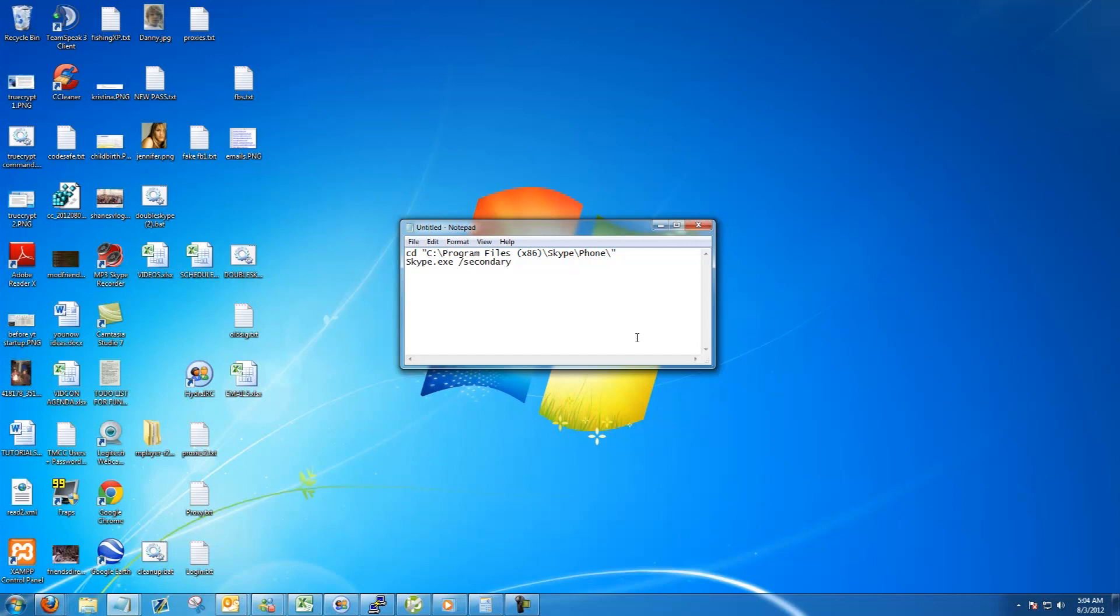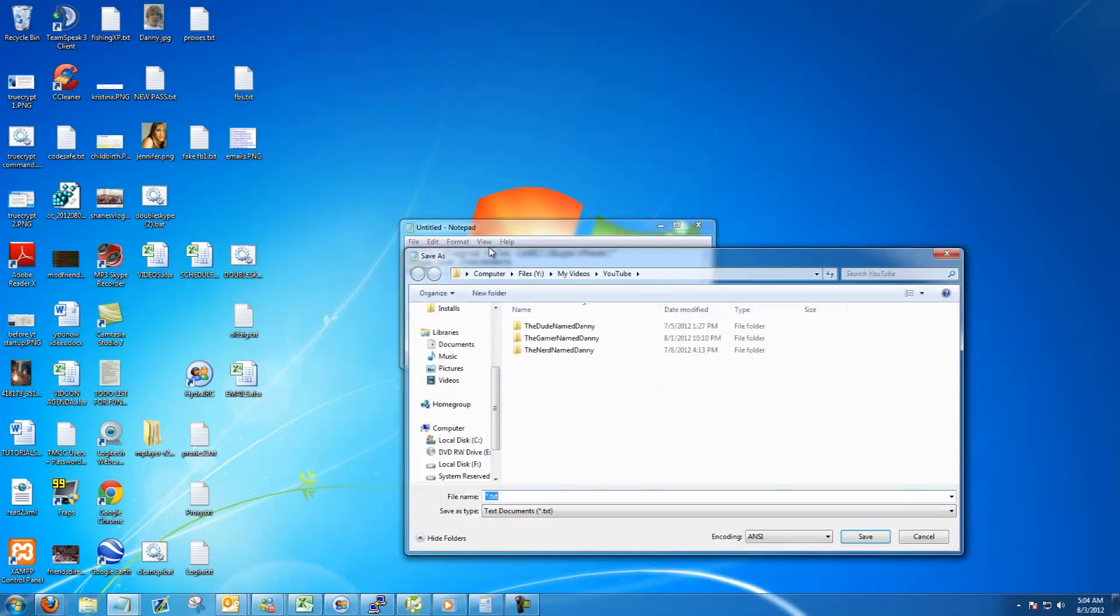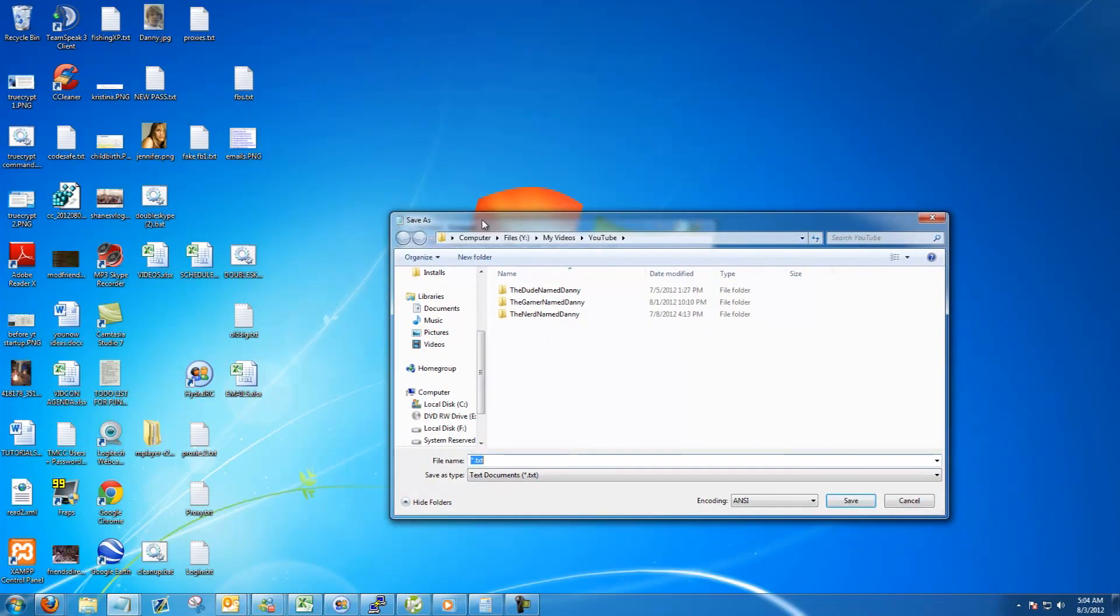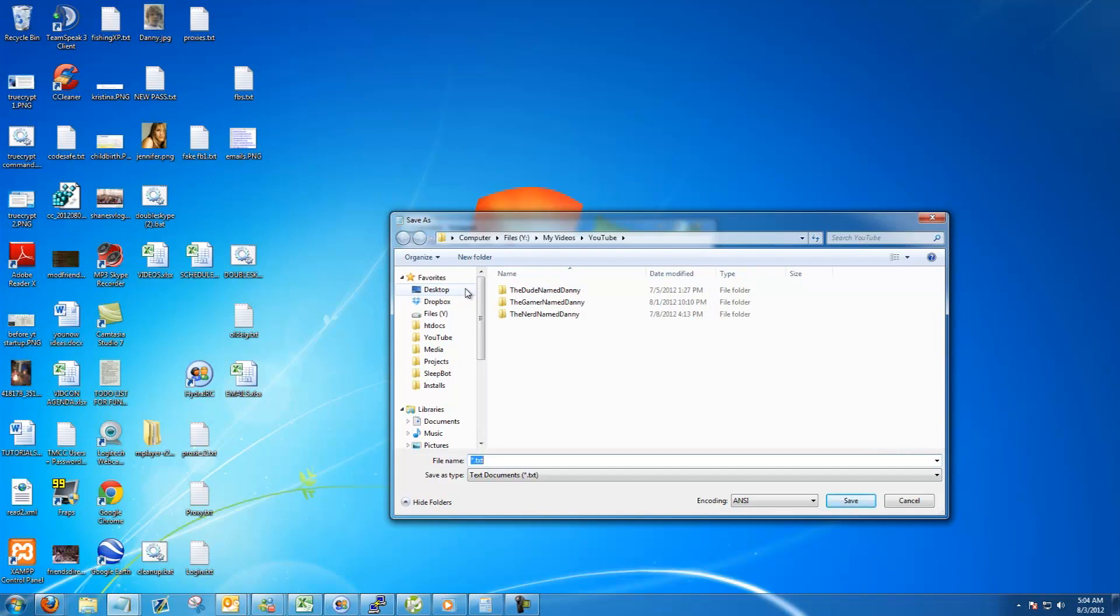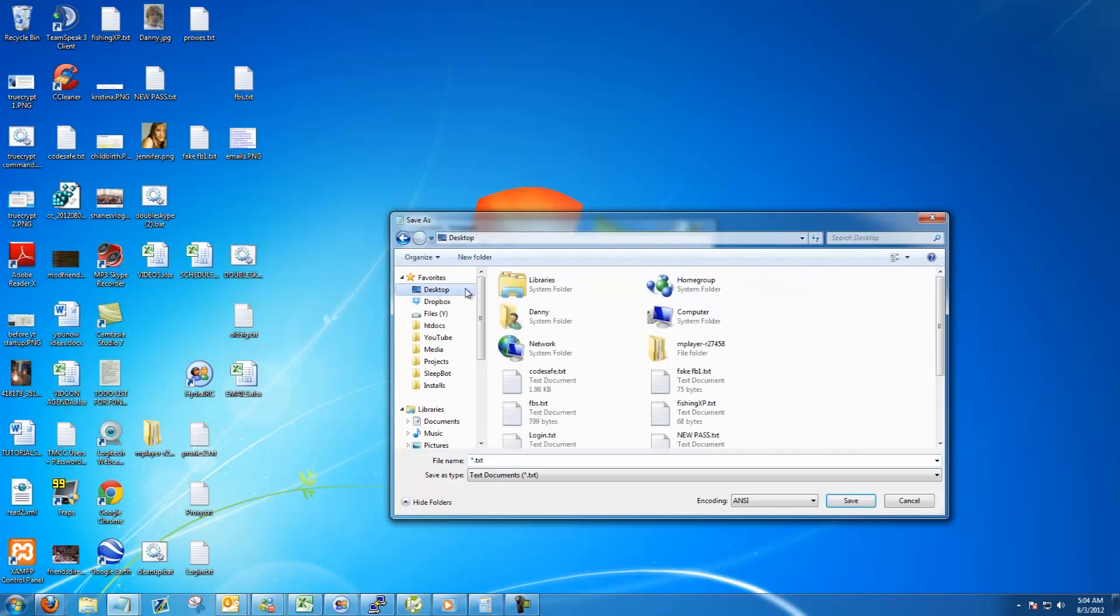And then finally go down another line and type exit. Finally, go to the file menu, go to save as. The important thing is that it needs to be on your desktop. So go ahead and go to your desktop.